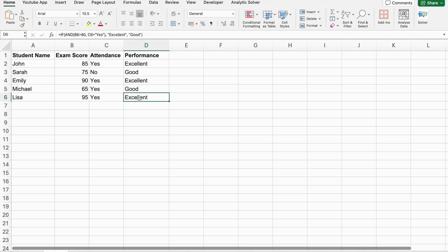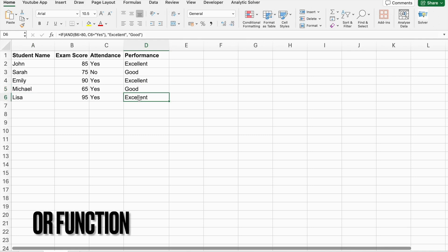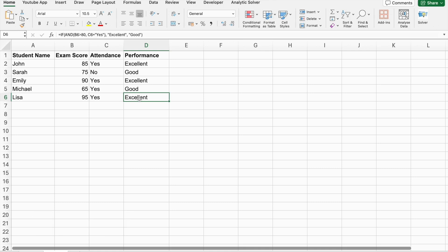Moving on to the OR function, which is similar to AND but with a key difference. OR returns true if any of the conditions are true. It only returns false if all conditions are false. Now, let's see an example using ChatGPT.